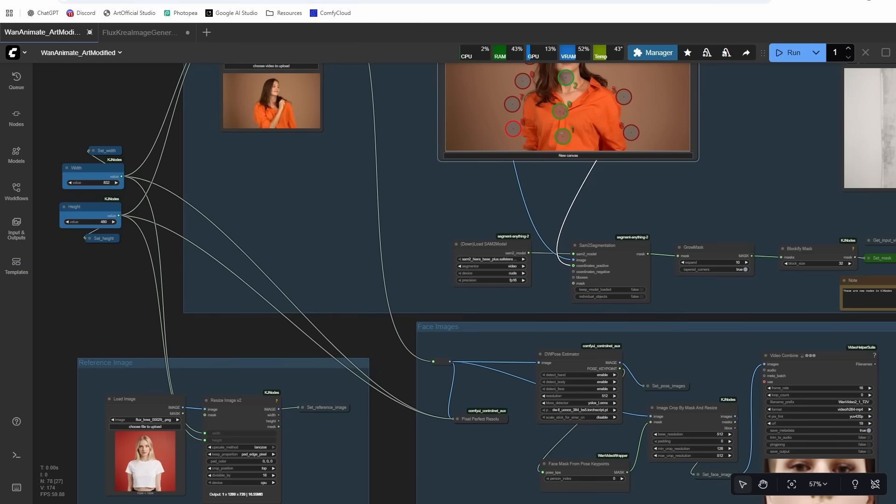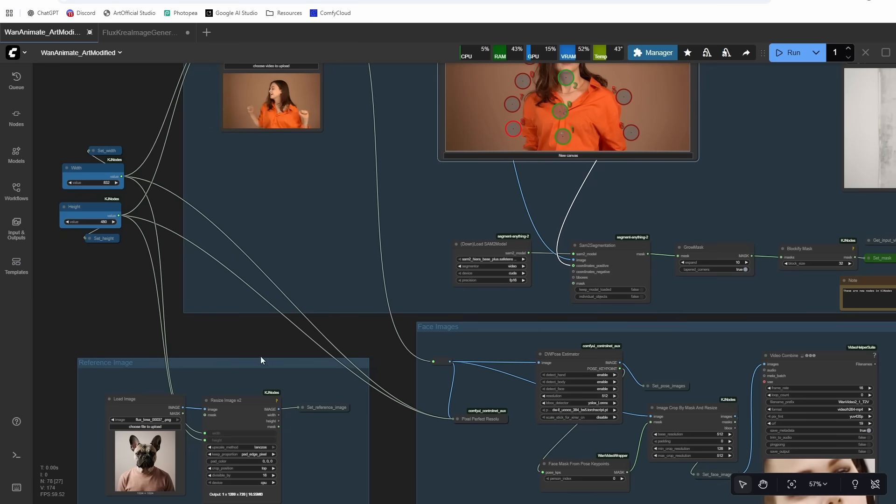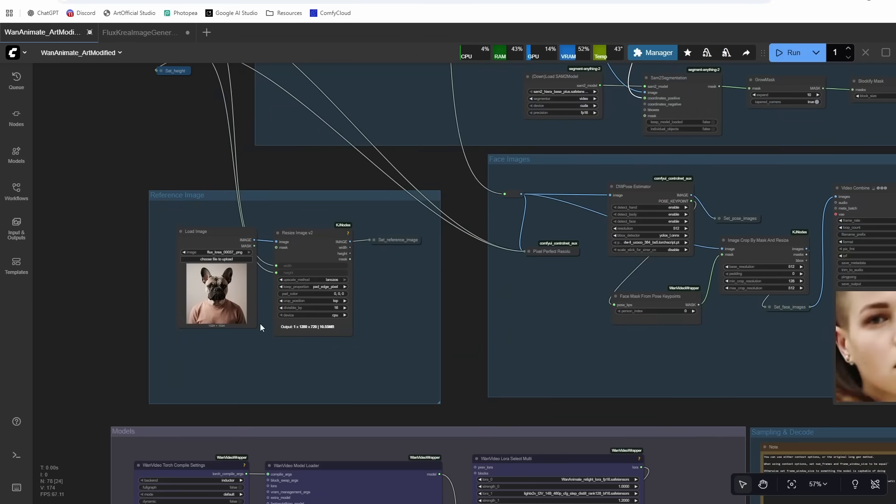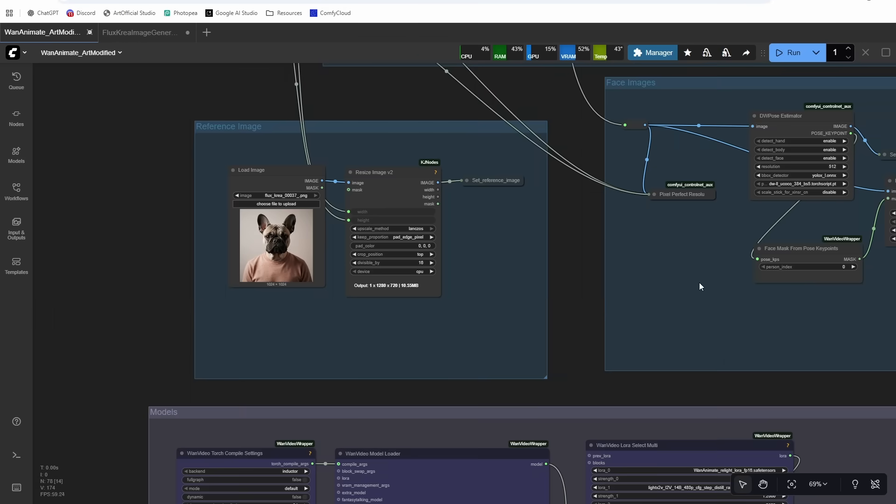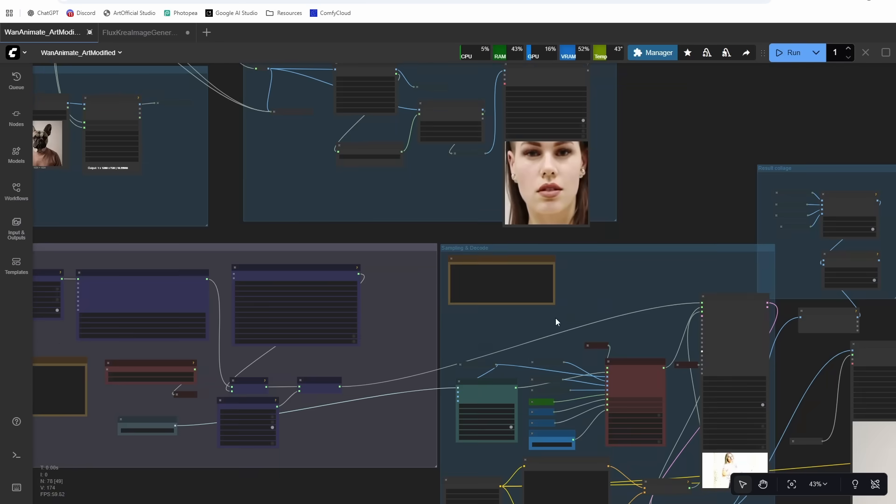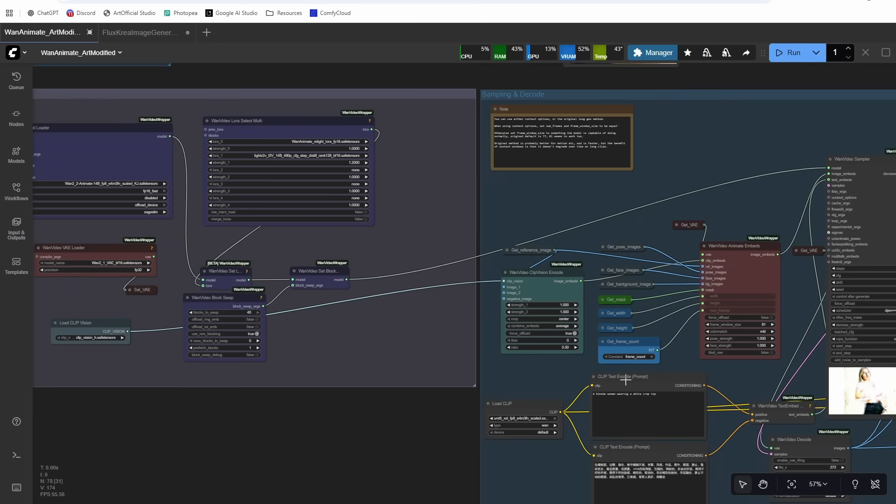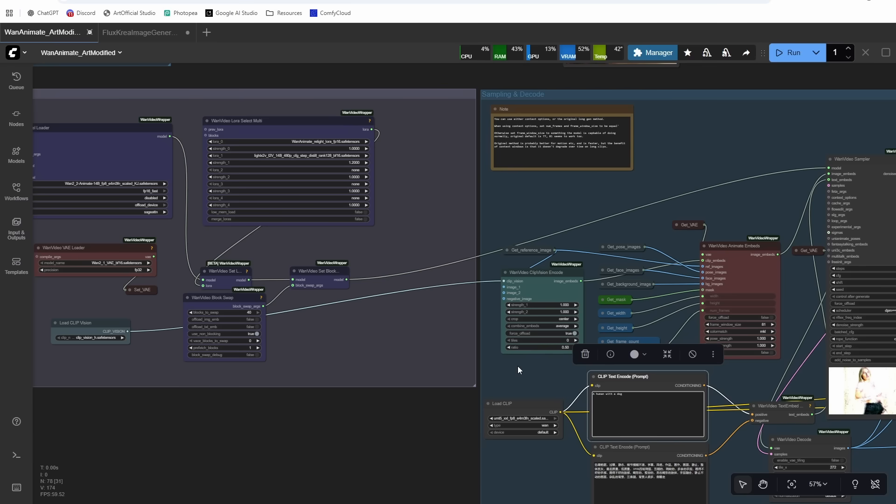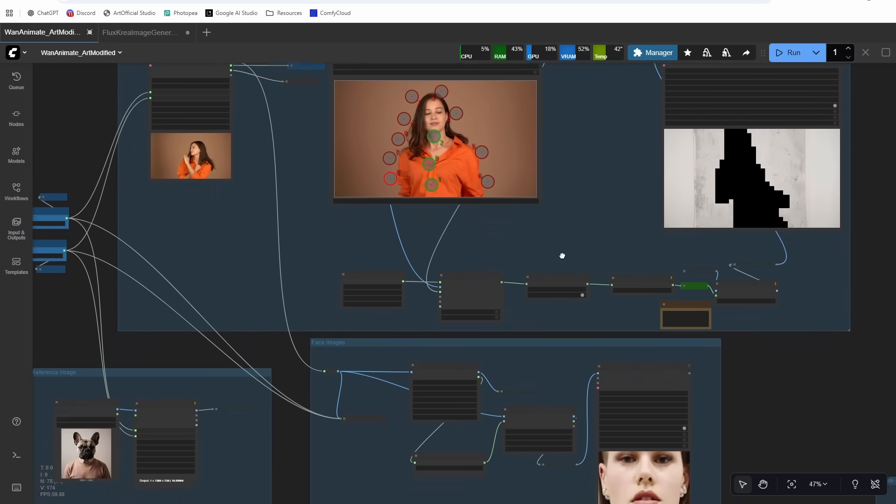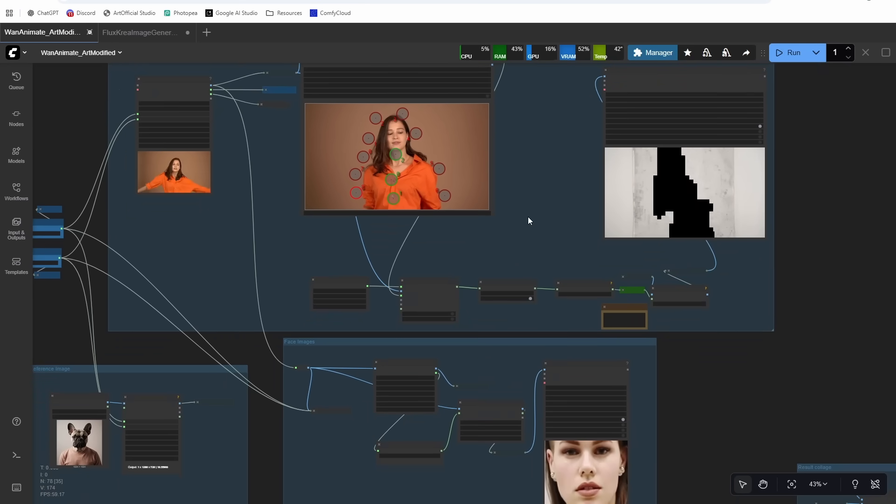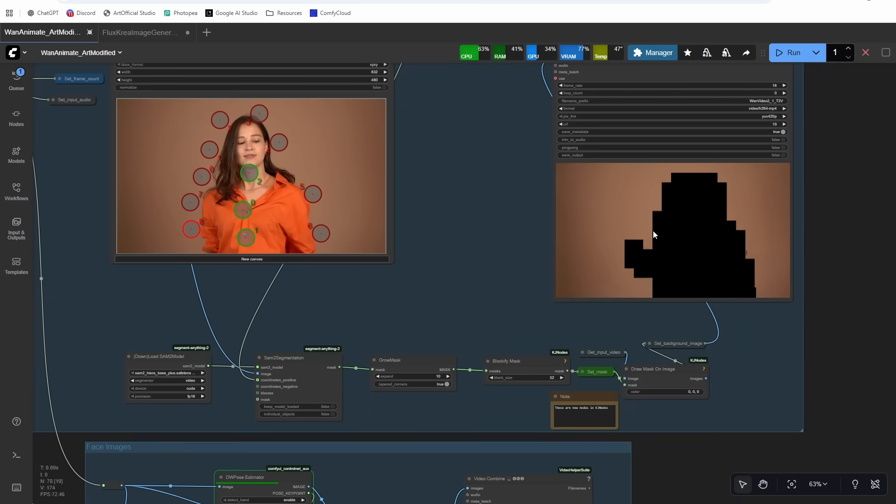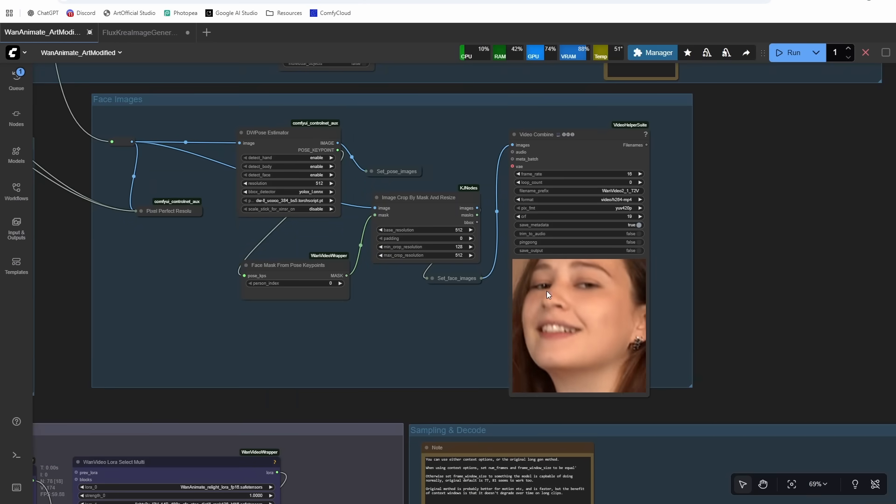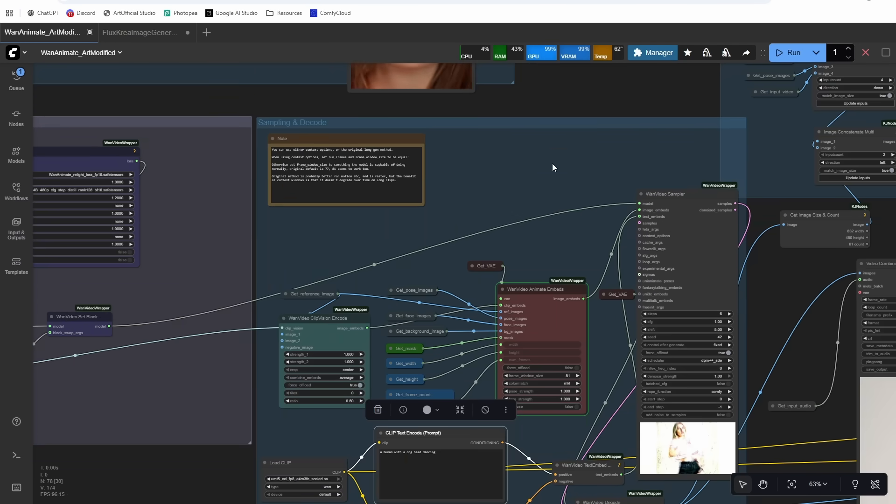And then I'm going to try a different character here. So let's try this dog—dog man, I guess. And then I'm going to say a human with a dog head dancing. All right, and then let's give this one a try. All right, good mask. And then we get the close-up of the face, which is key. And now it's going to run as many times as it needs to in order to get to 181 frames.